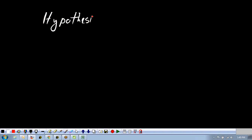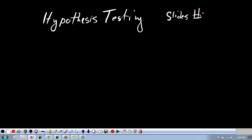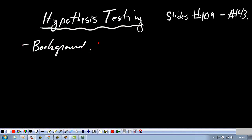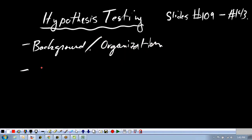This is a supplementary lecture for the Executive Black Belt and Executive Green Belt class, and we are going to be covering hypothesis testing. This lecture covers slides 109 through about 143 in your text. What I want to do is give you a little bit of background on hypothesis testing, organize it, and then we will simply do examples.